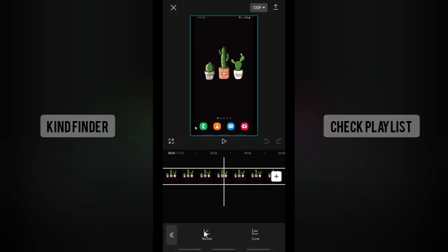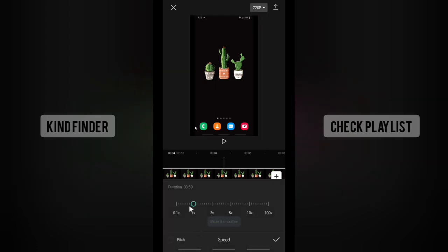Alright, so as you see when I tap on normal, there will be 0.1 to 100 times. So if you want to make it faster, you need to drag it to the right like this.